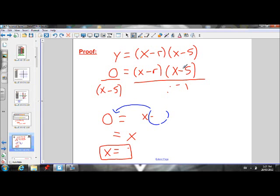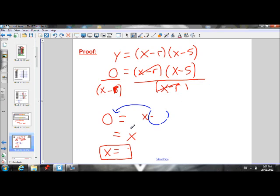So if I want to prove that S is an X-intercept, we want to solve for that. So let's divide everything by X minus R to get rid of that. X minus R is now on the bottom. This becomes an R. We're dividing everything by X minus R, so divide both sides by X minus R. They cancel. Zero divided by X minus R is just zero. So what we're left with is zero equals X minus S.